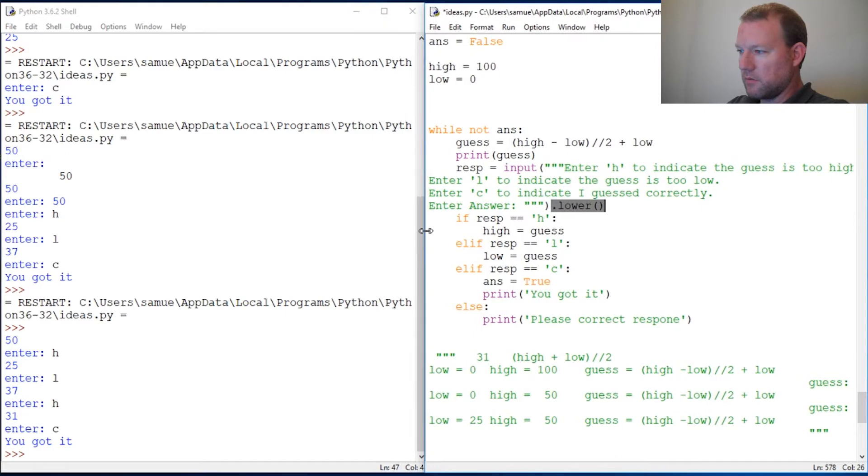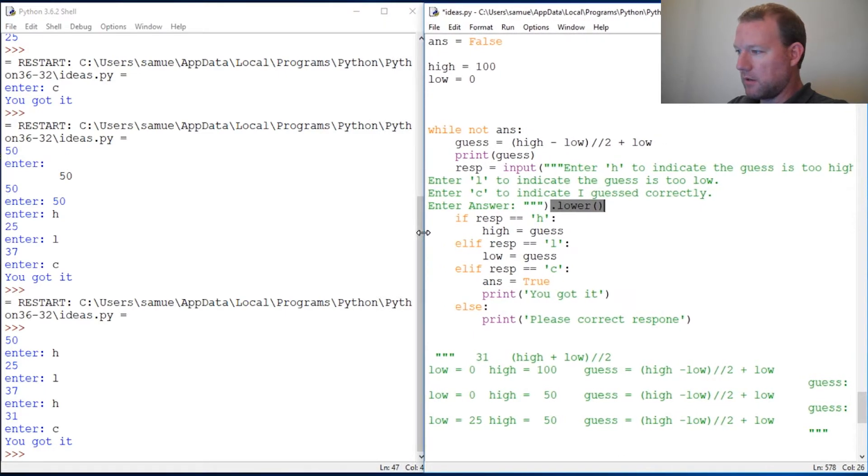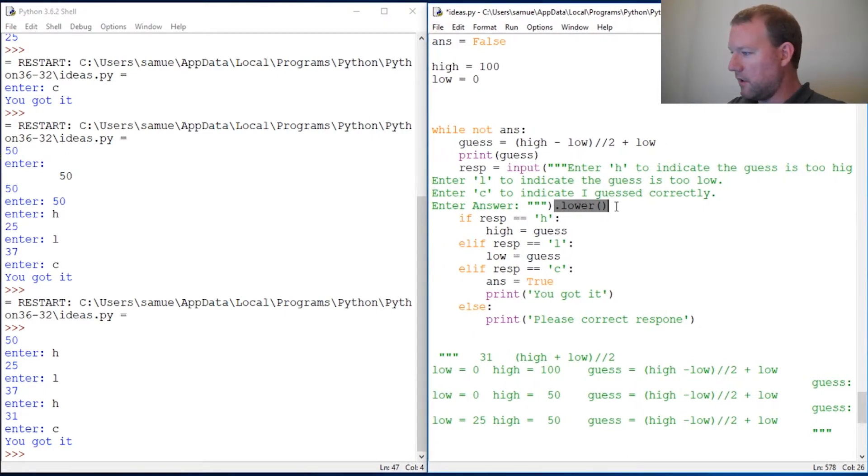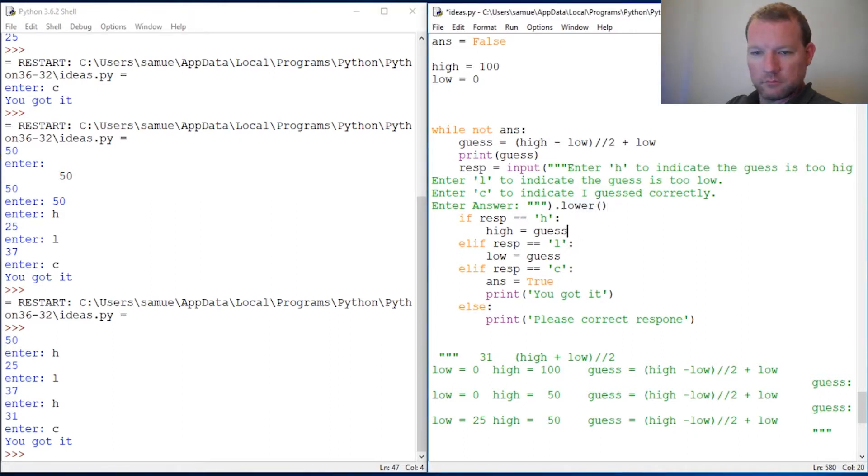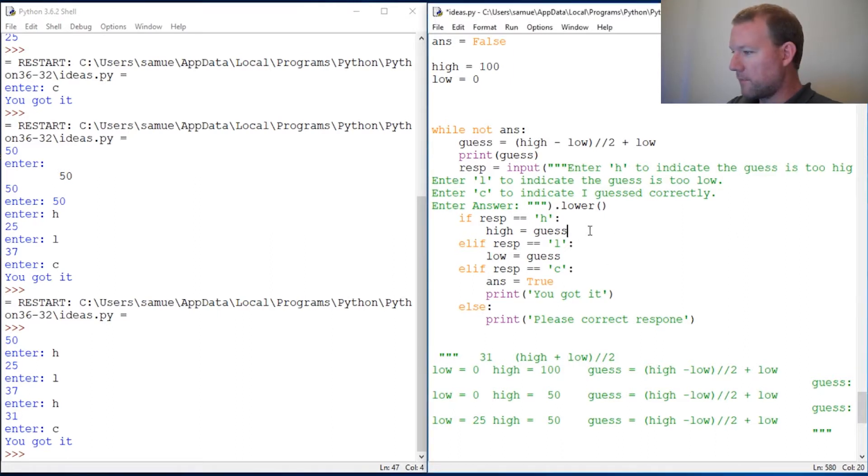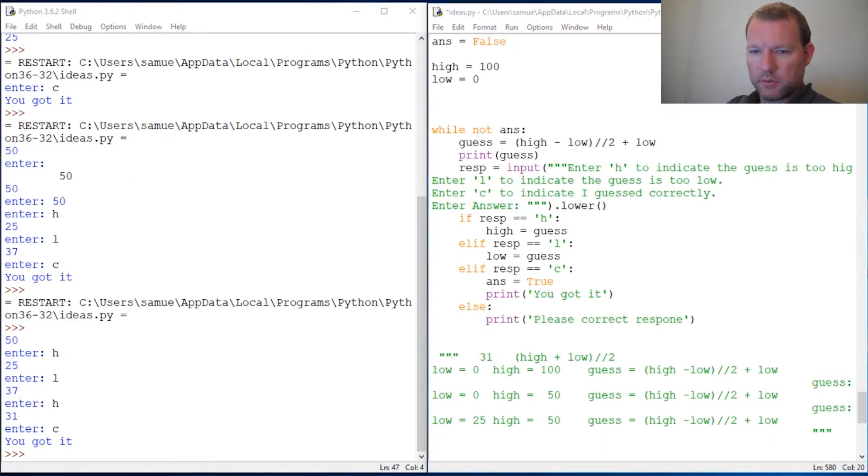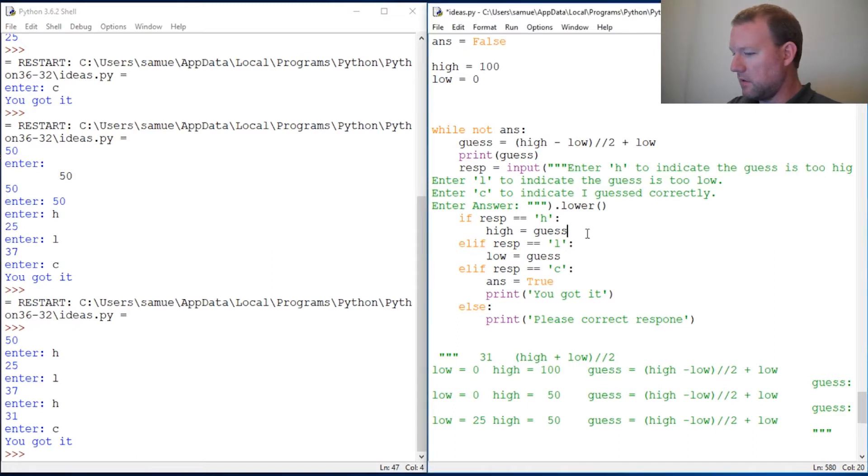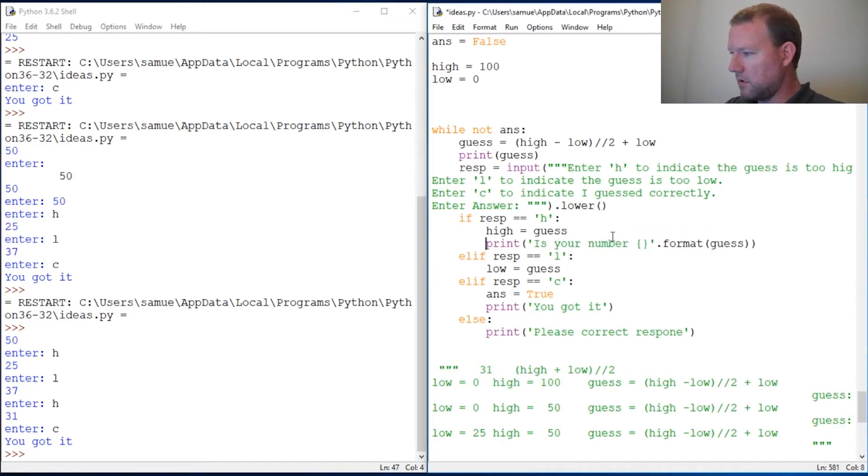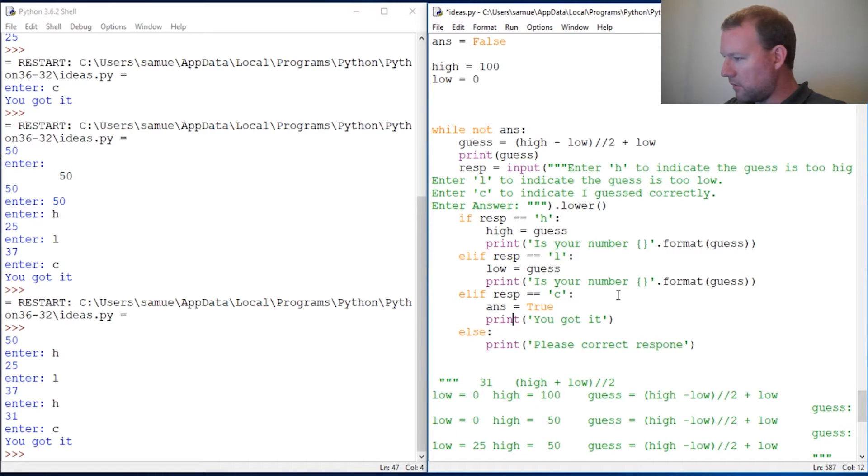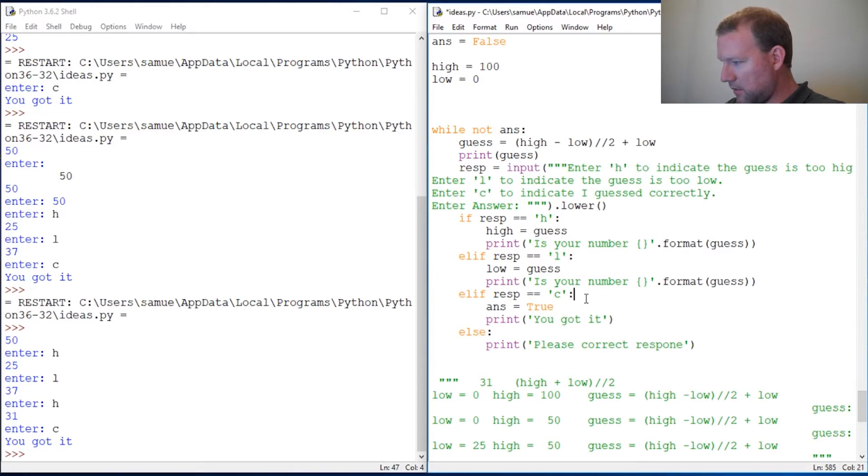Now we also need some sort of more information to go here, so let's print out something very nice like this. Let's put it here. That's response for high, response for low, correct, you got it, C for correct.